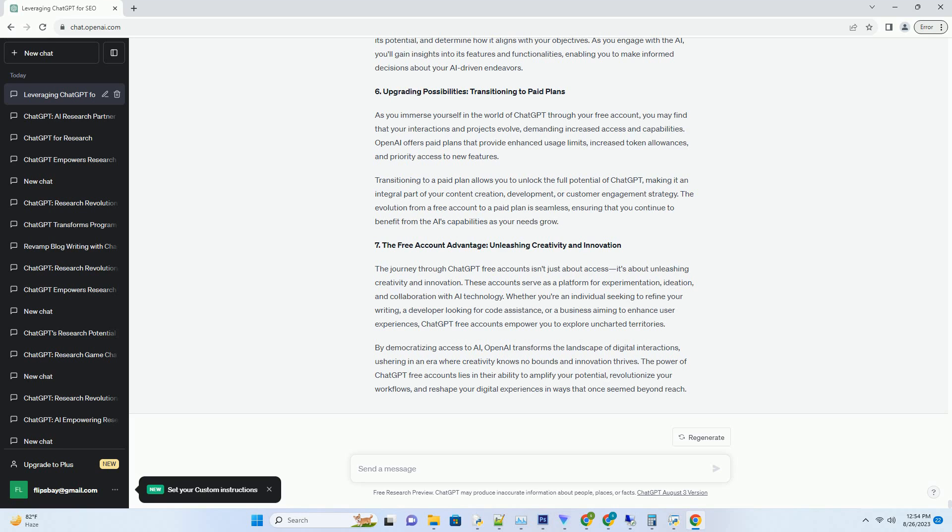Transitioning to a paid plan allows you to unlock the full potential of ChatGPT, making it an integral part of your content creation, development, or customer engagement strategy. The evolution from a free account to a paid plan is seamless, ensuring that you continue to benefit from the AI's capabilities as your needs grow.